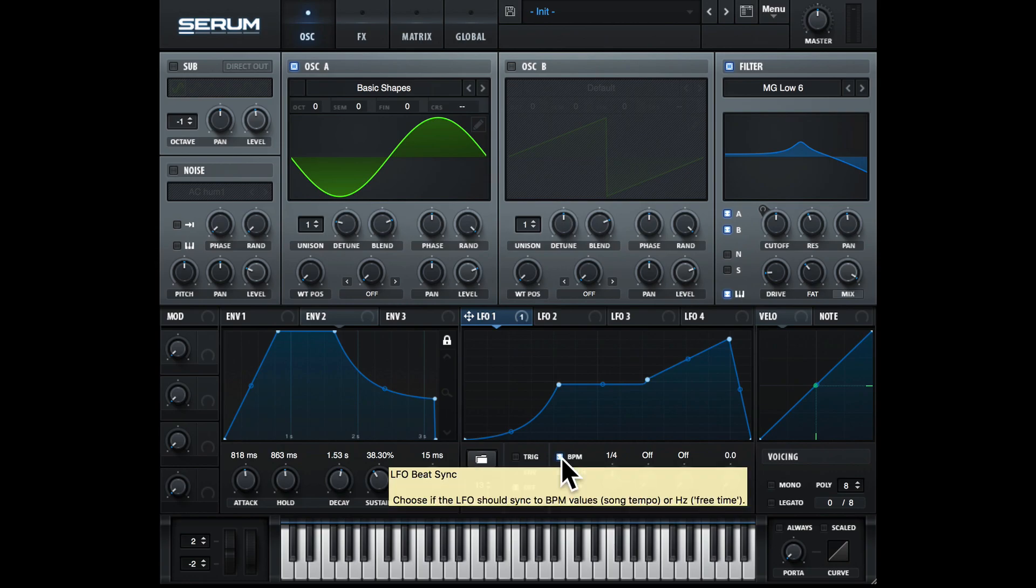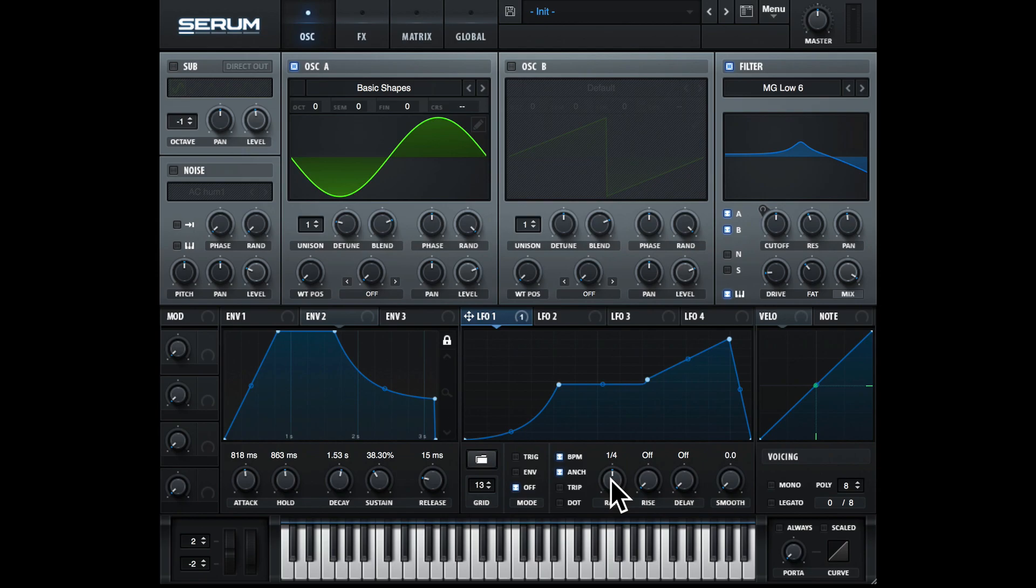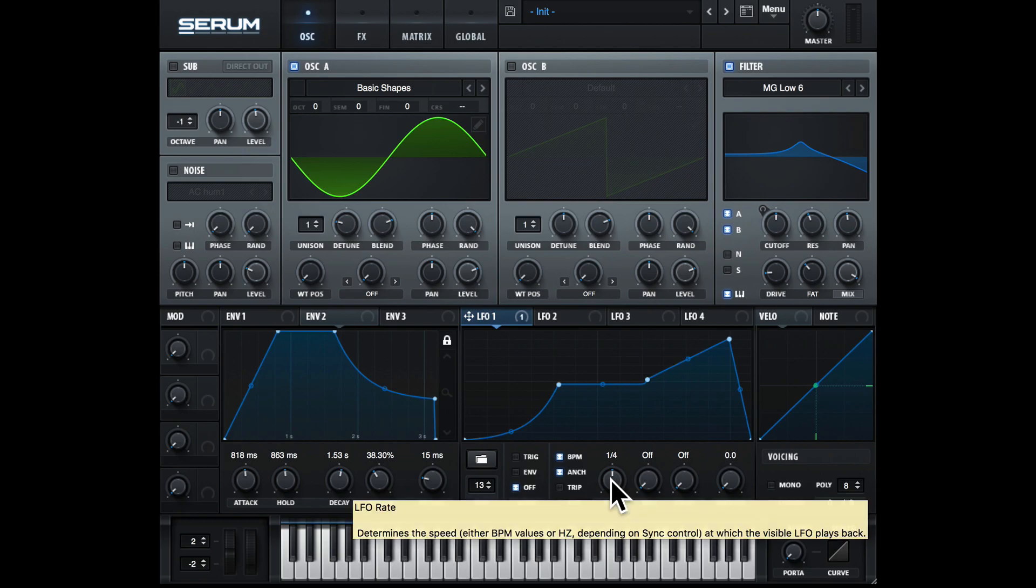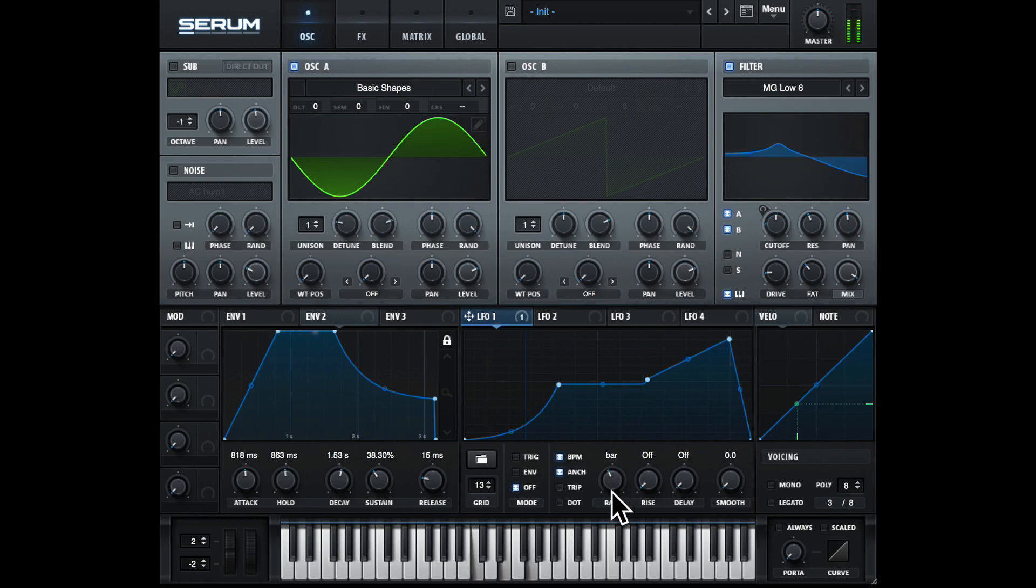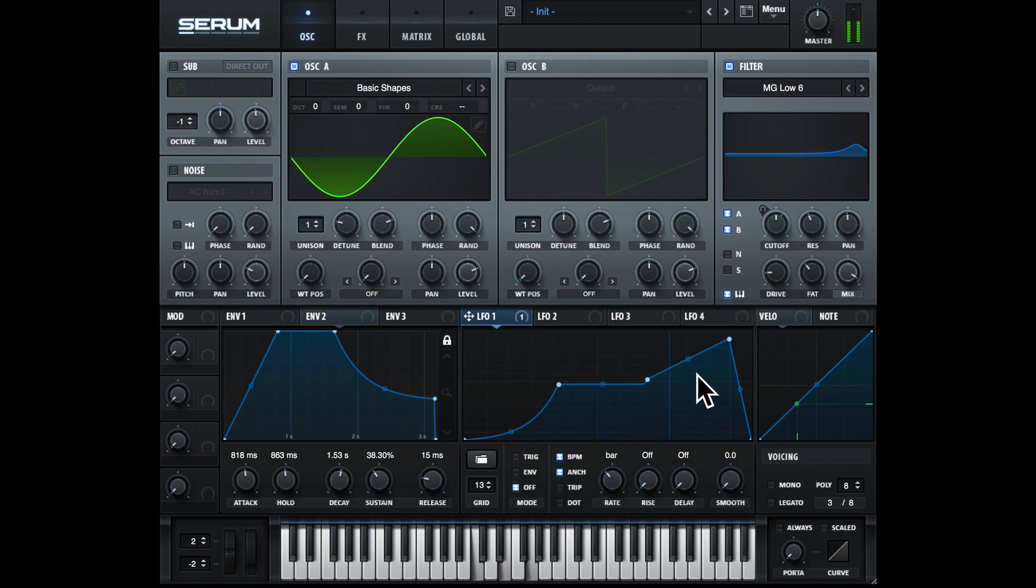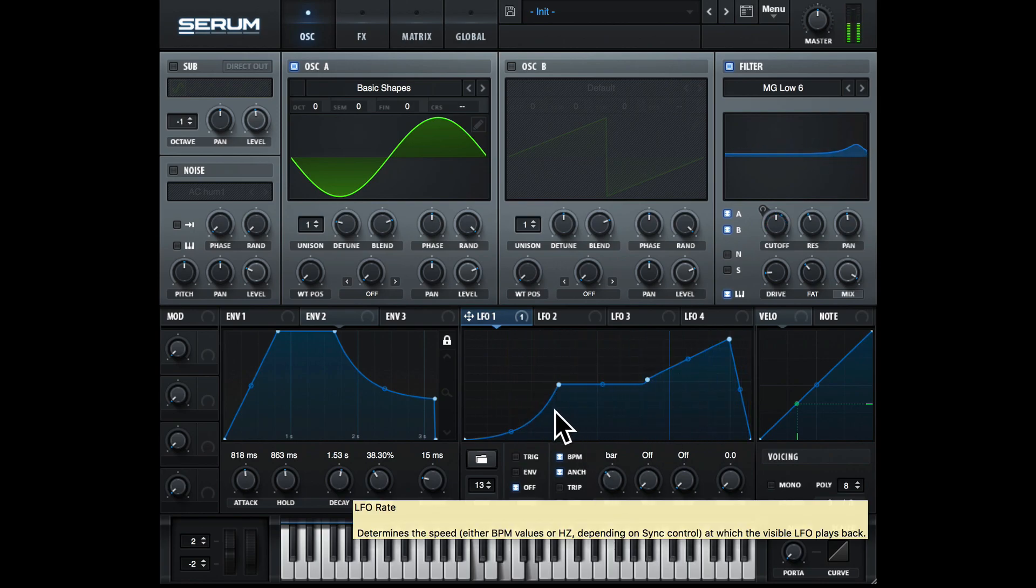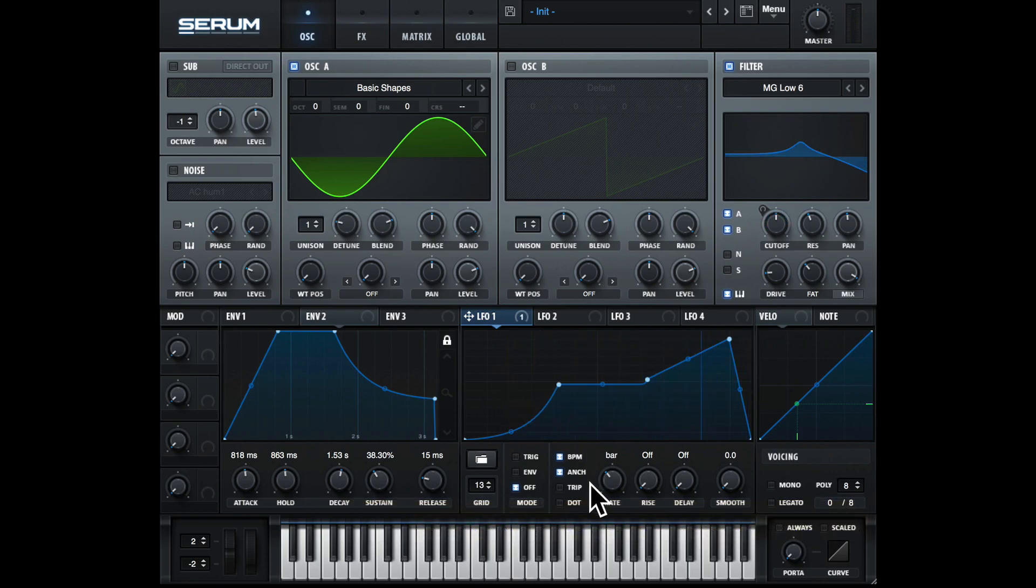Going across, we have BPM, or beats per minute. So this will sync to the tempo we're working with in our DAW, and we can choose different note lengths here. At the moment it's one quarter note. It goes for every bar, so it means it will take this amount of time to go through this LFO. Right now, if I just put the metronome on in my DAW...